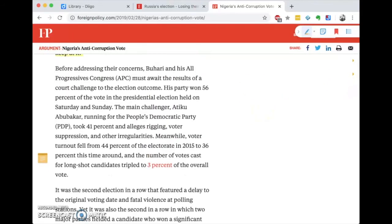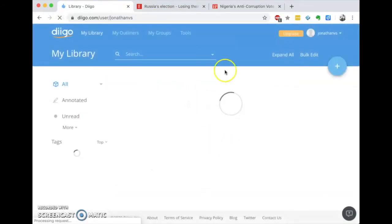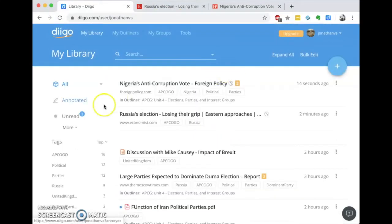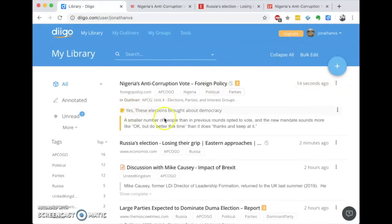Now if I go back to my library, I can see both my bookmarks and my annotations. I'll refresh my library, and voilà — there's the article I just read. If I click on 'Expand All,' you can see my highlights and annotations right there underneath the bookmark. How cool.